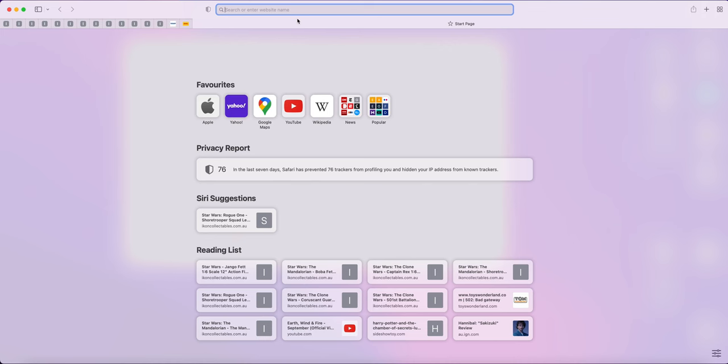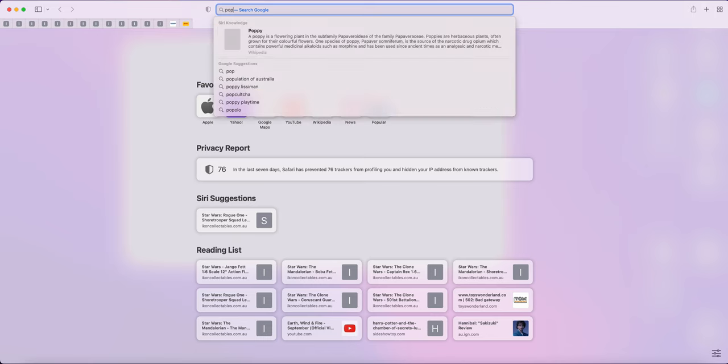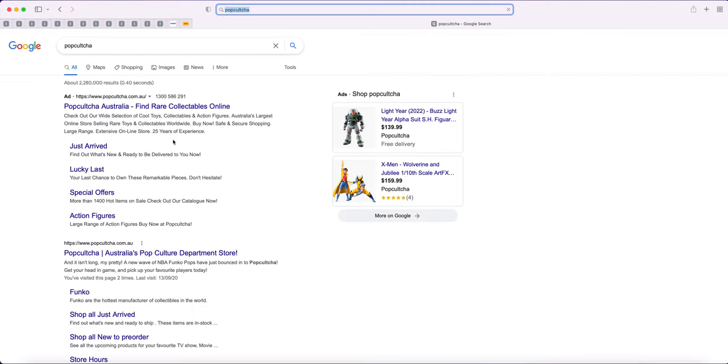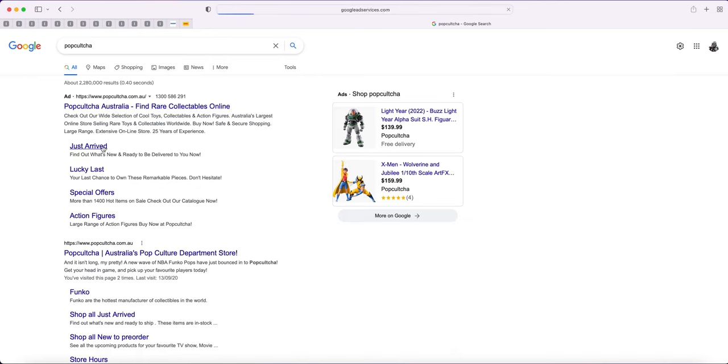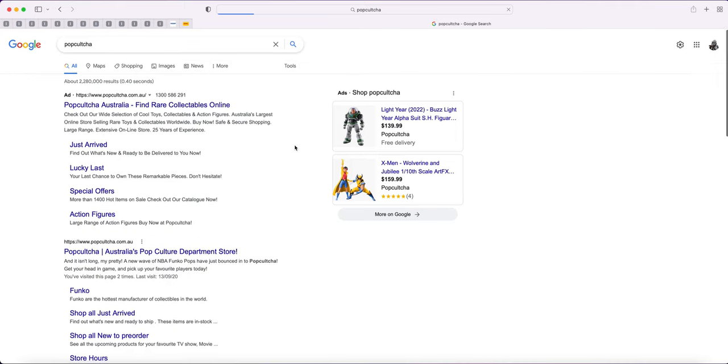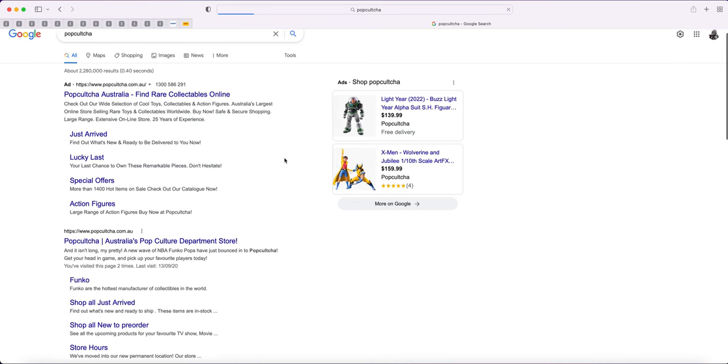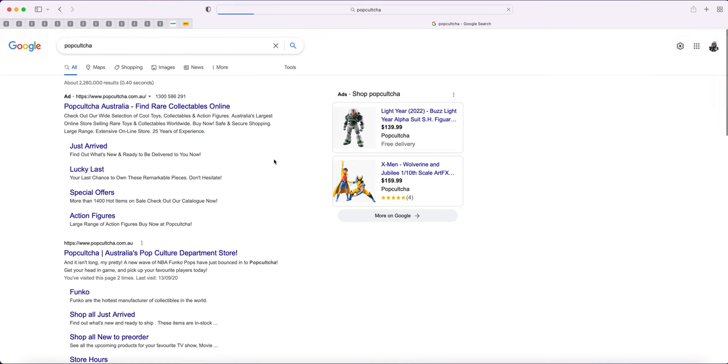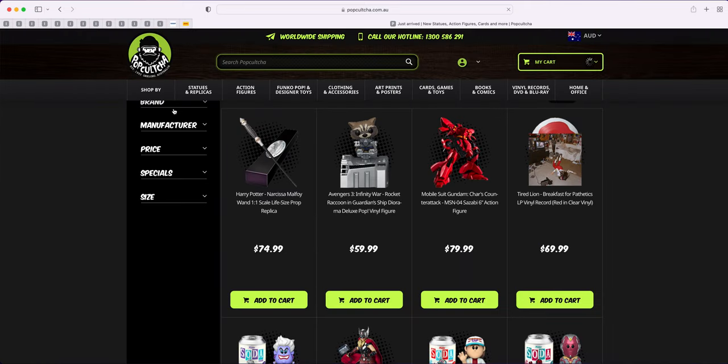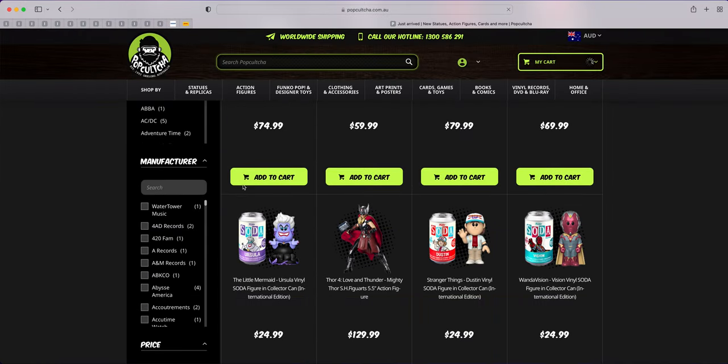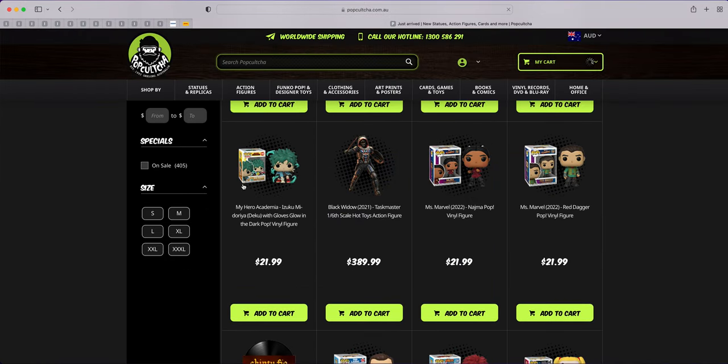But the main thing that we should take note of is that when we go to Pop Culture and we go to the... oh, I should have gone to Just Arrive, sorry. When we go to the Just Arrive section on Pop Culture, which I'm hoping isn't down at present because we had been seeing a lot of updates over the last little bit.